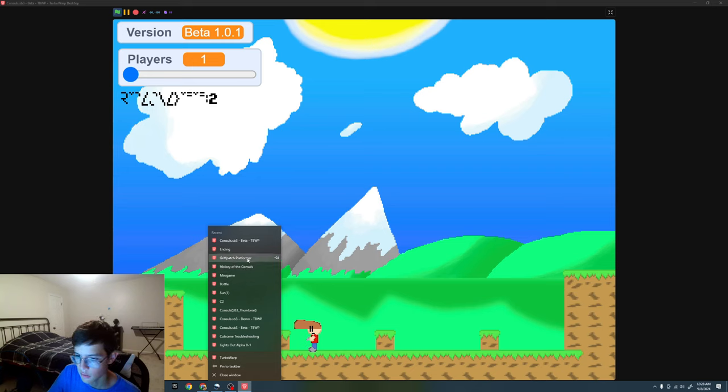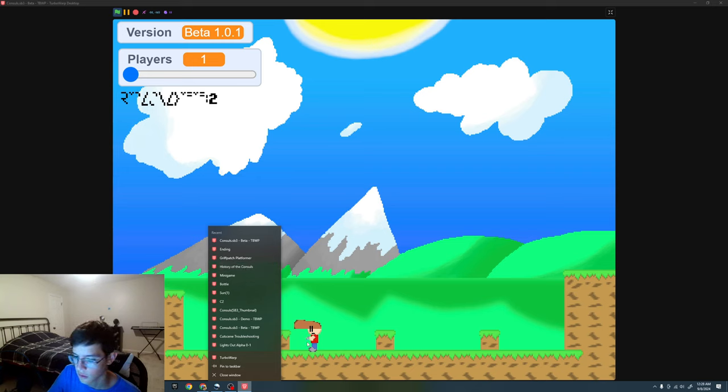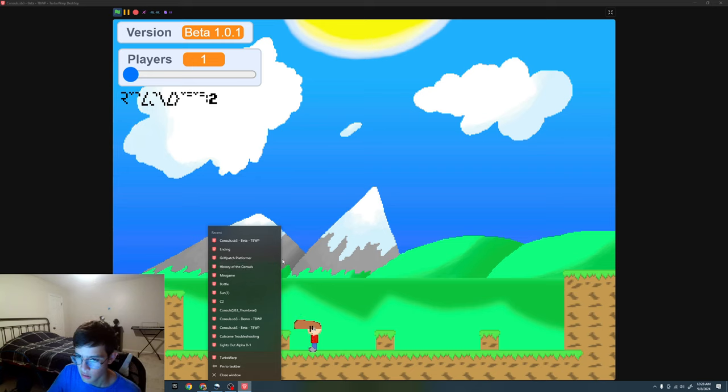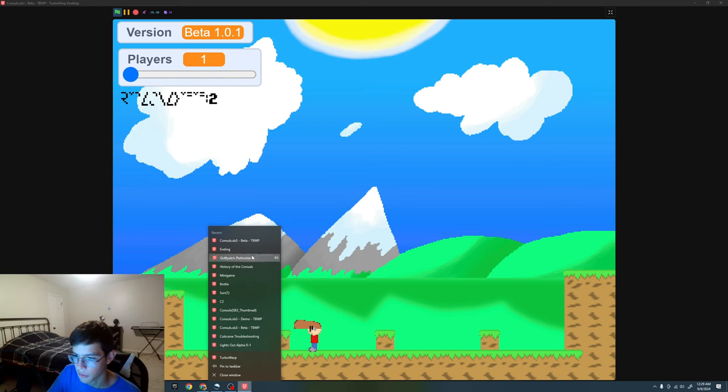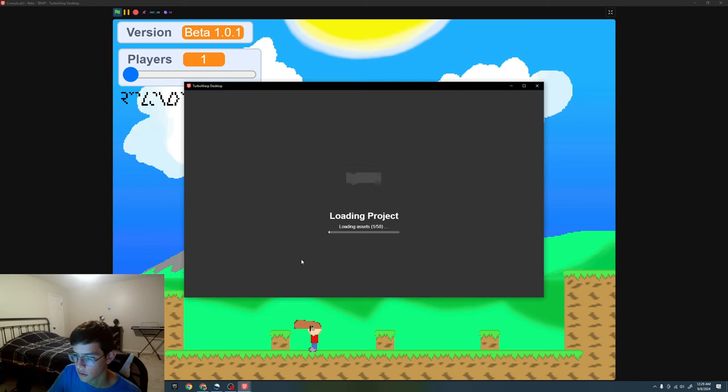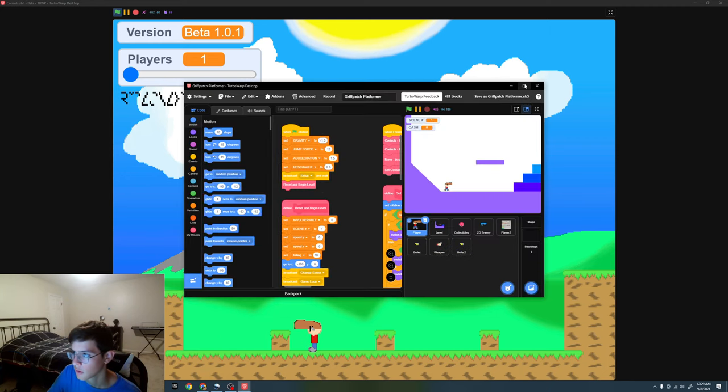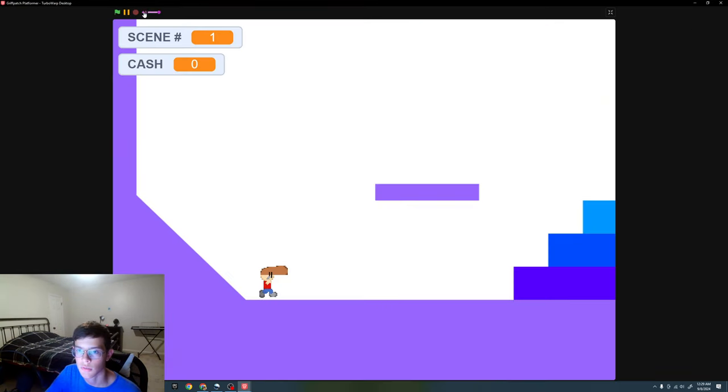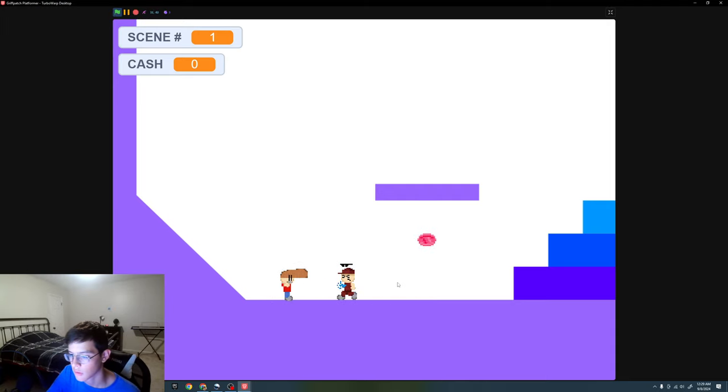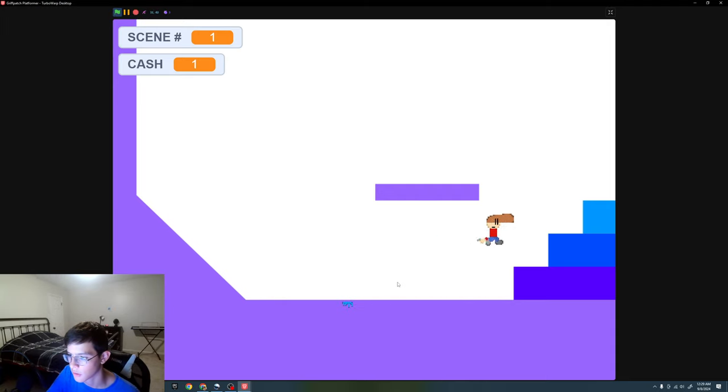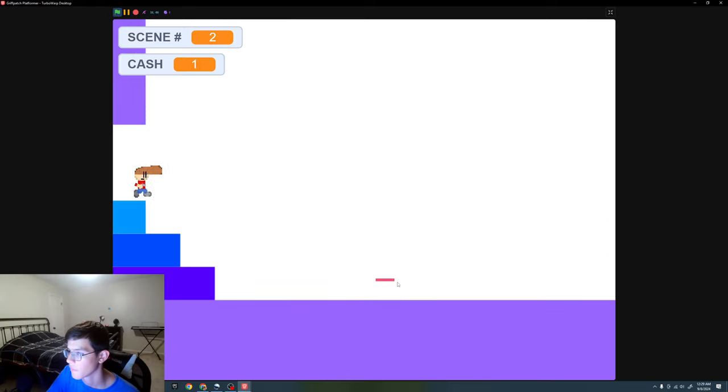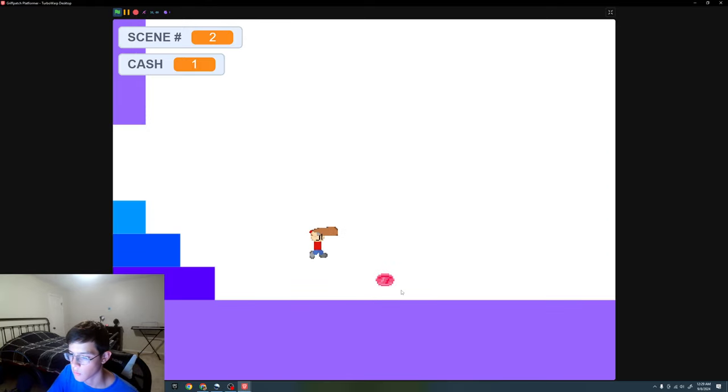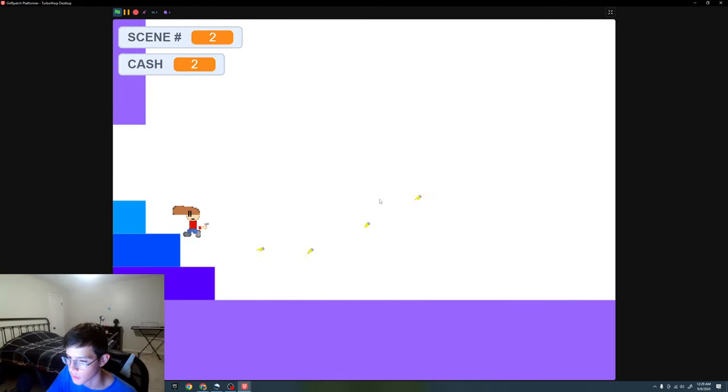So I decided I didn't really want this going on, so I thought of redoing the platformer. This is what I got, this is what I made. It's better, it looks way better, and it plays way better than the original.